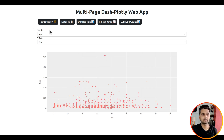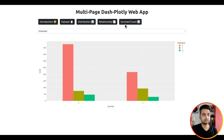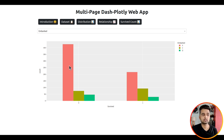The fourth page is the Relationship page, where you can explore the relationship between two features of the dataset. There are two dropdowns to select the x-axis column and y-axis column, and based on that selection a scatter chart will be created. The fifth and last page is the Survived Count page, which displays survived counts and their relationship with other categorical columns — for example, the embarkation location (C, Q, or S) and how many passengers from each location survived or did not survive.